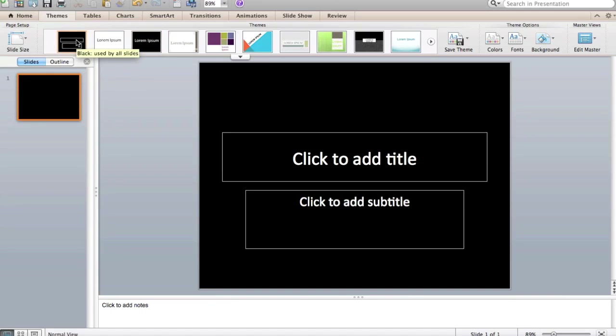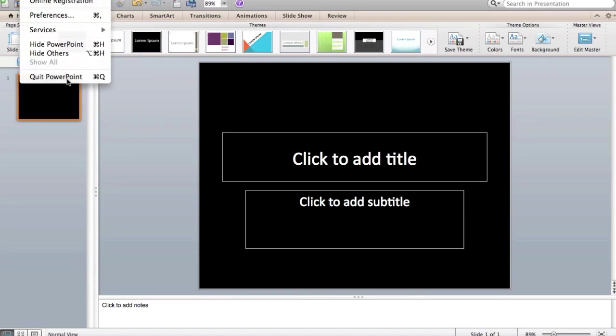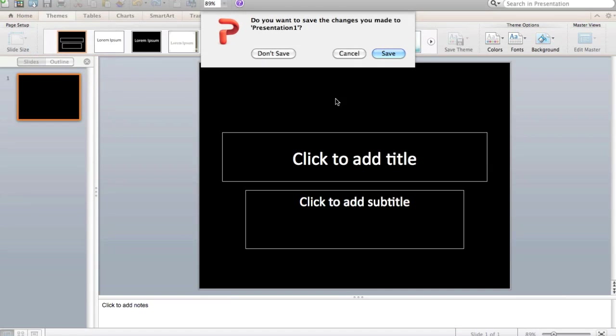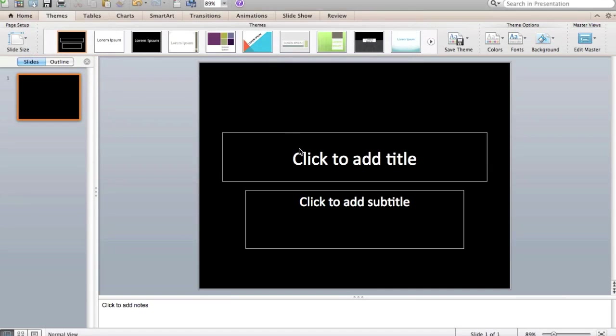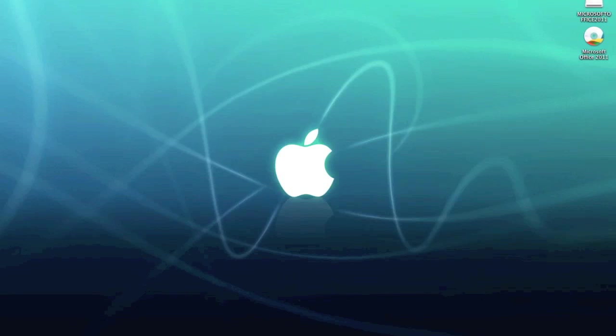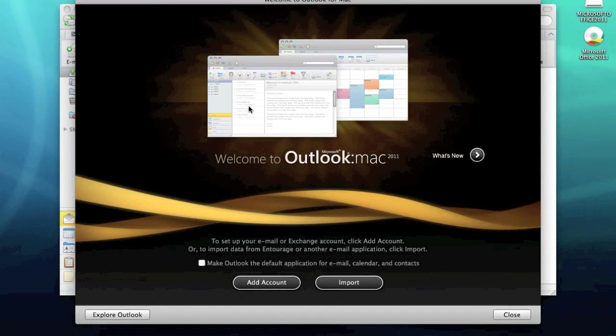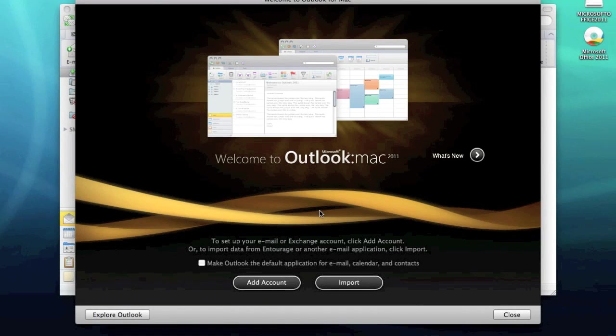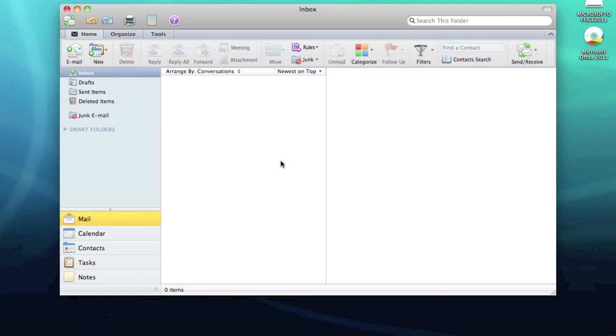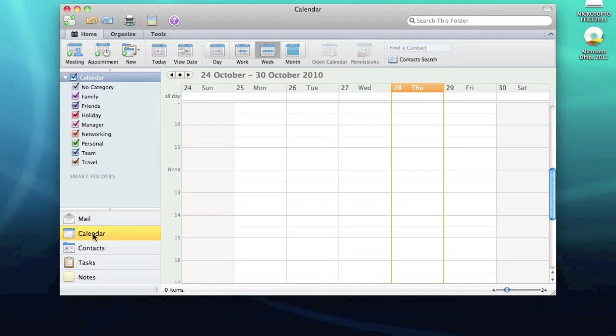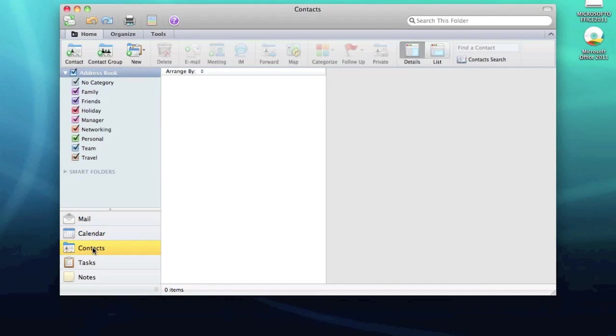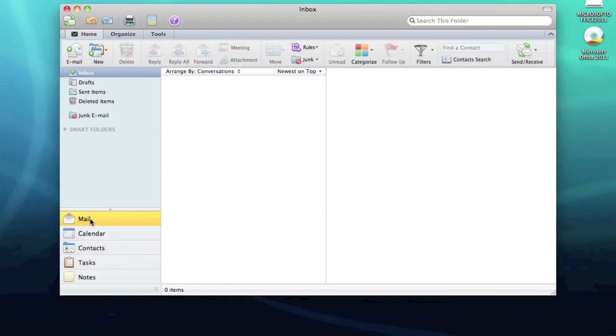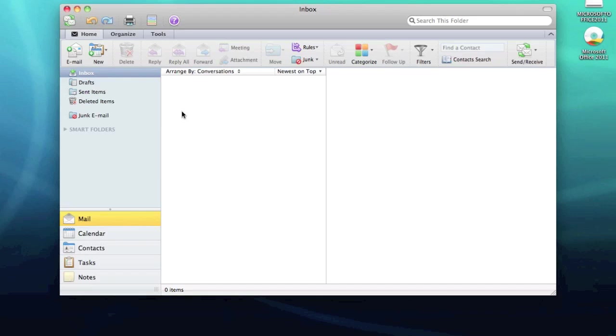Not going to bother saving that. And finally we've got Outlook. We can add or import settings, I'll close that for now. And there we go, Outlook again, very similar to the Windows version. So hope you found that useful and that was Office 2011 for the Mac.